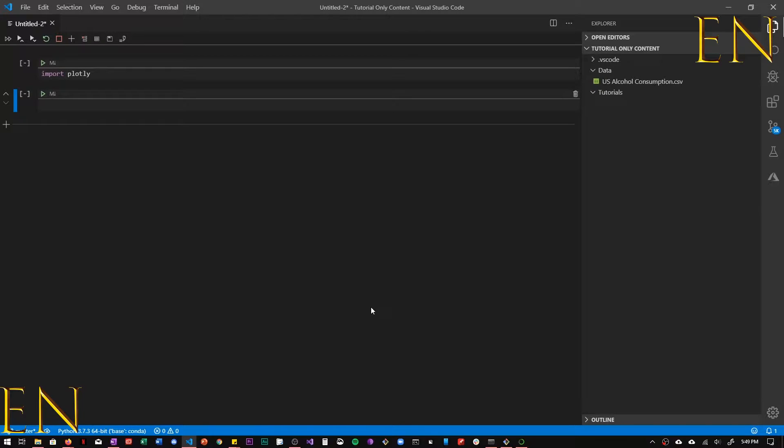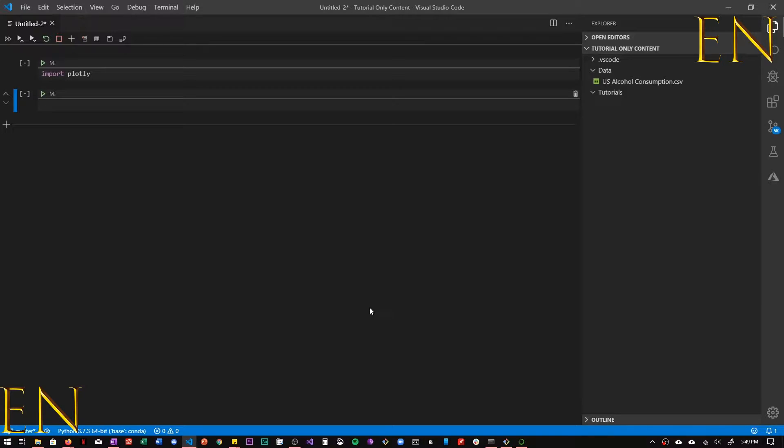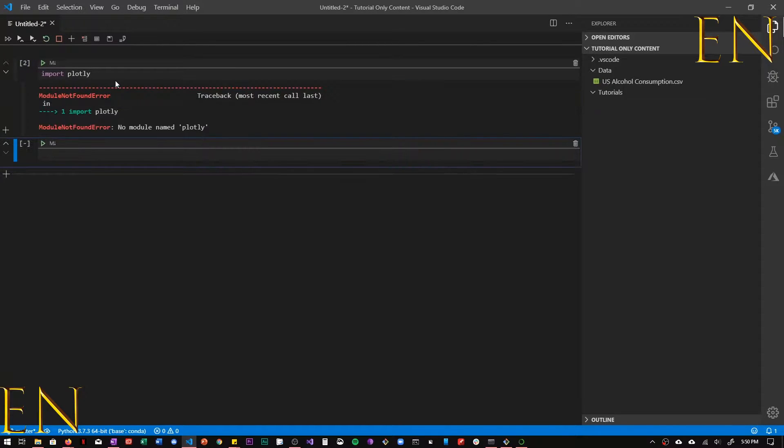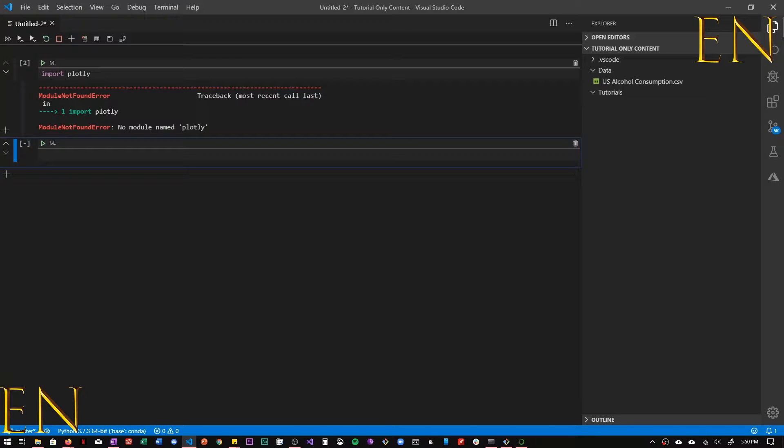Hello everyone, welcome to my channel. My name is Evidence and in this video I'm going to show you how to install Plotly Dash on your local computer so you can use this in Visual Studio Code or Jupyter Notebook. But first, just to show that I don't have Plotly already, if I click on import Plotly, as you can see it says no module named Plotly.